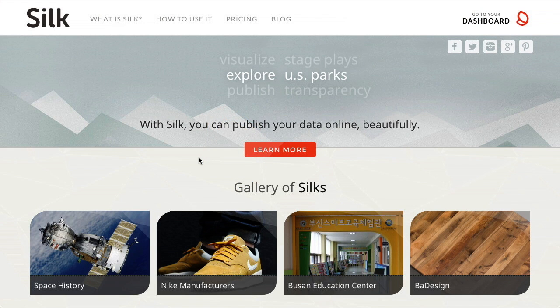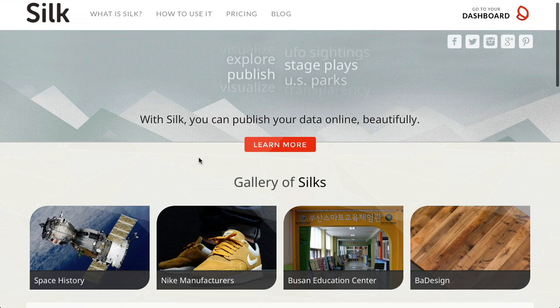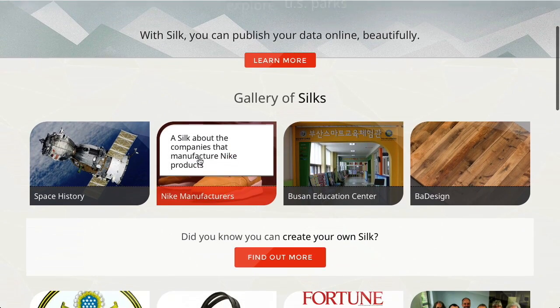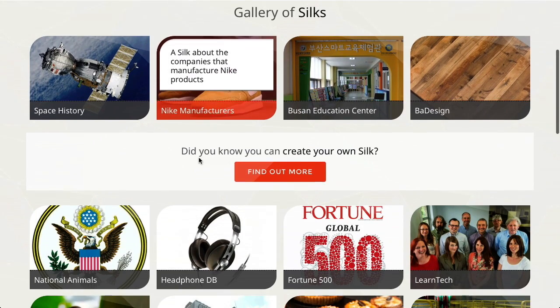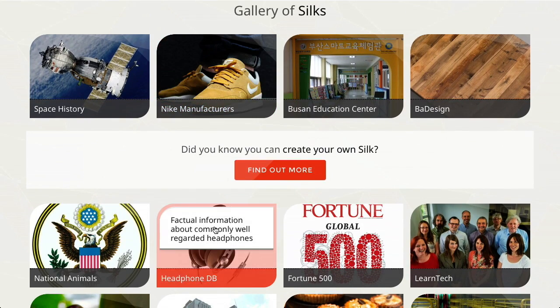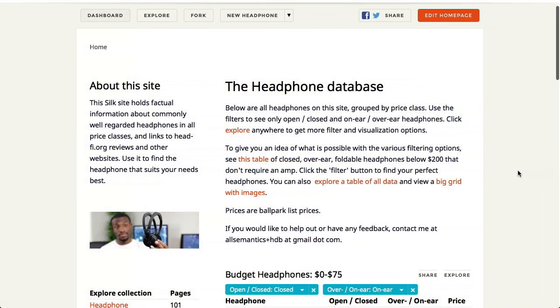Welcome to Silk. Silk is an online space where you can publish your data. Each silk contains and showcases data on a specific topic.